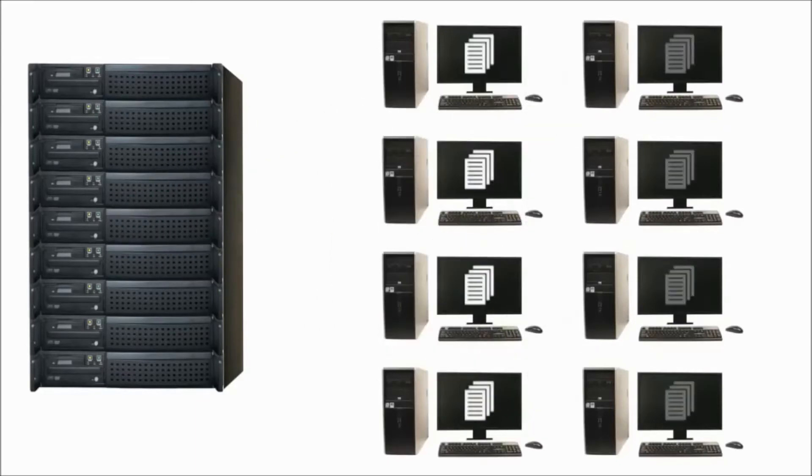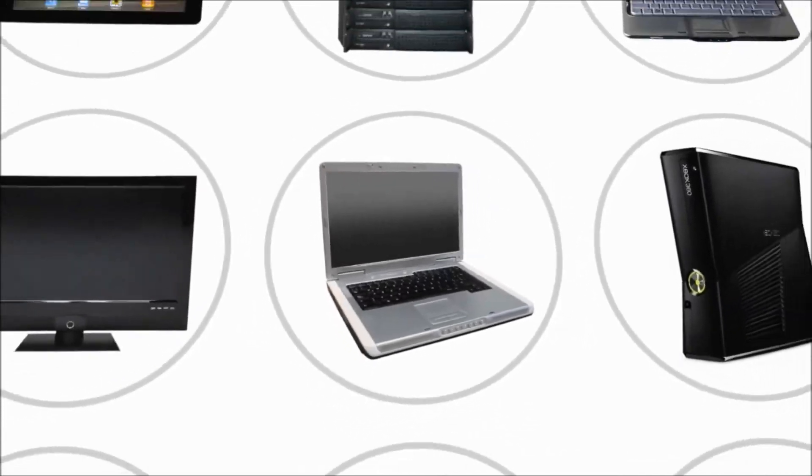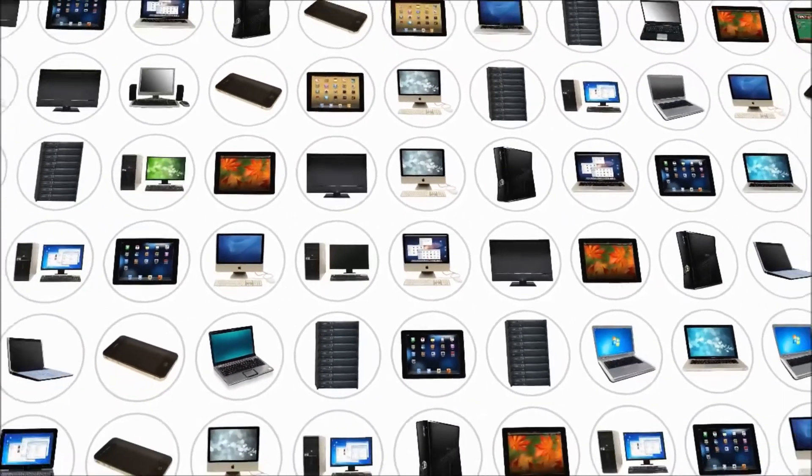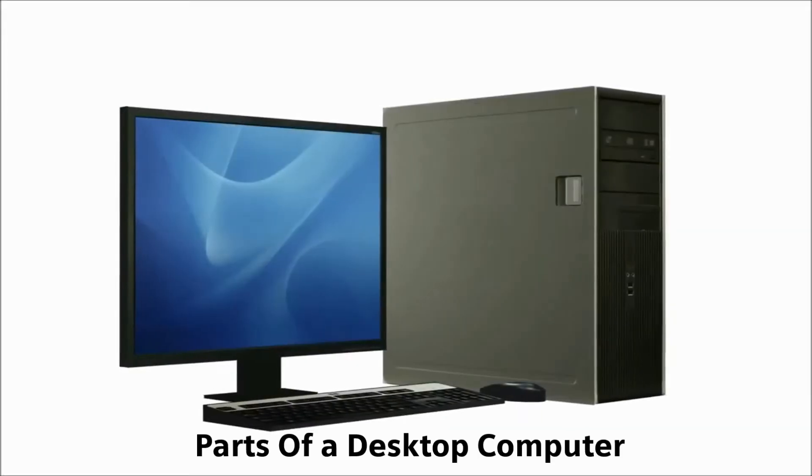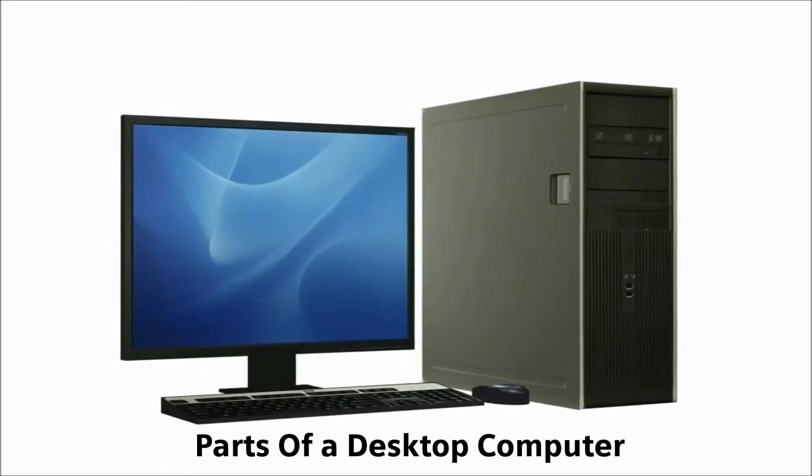As you can see, there are many different types of computers and they affect our lives in a variety of ways. Now let's see the different parts of a desktop computer. It is made up of several basic parts.